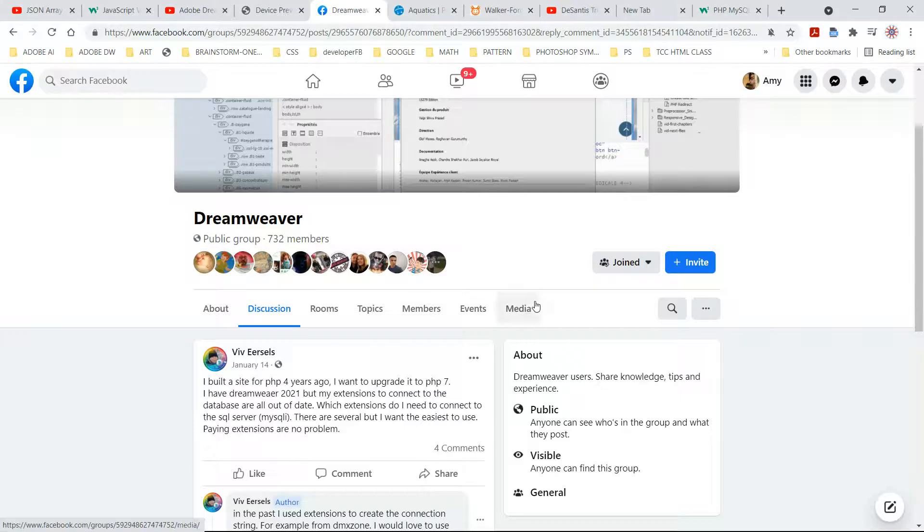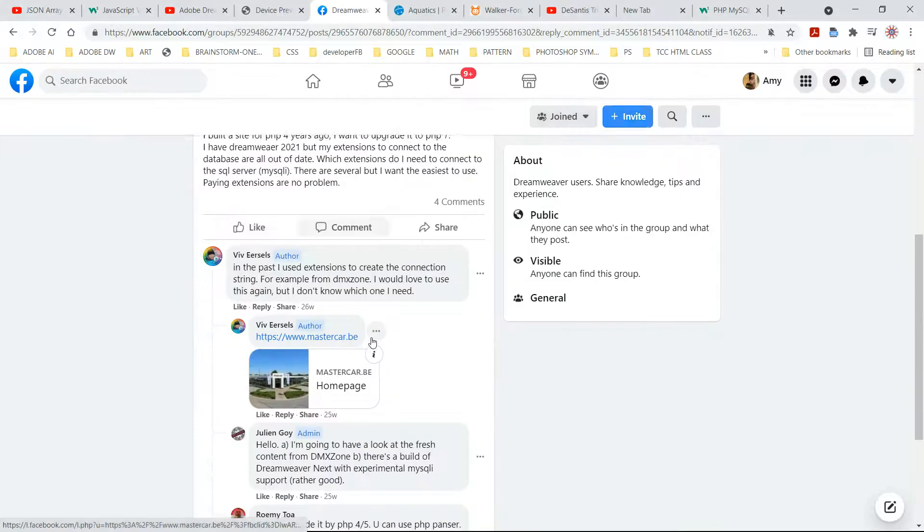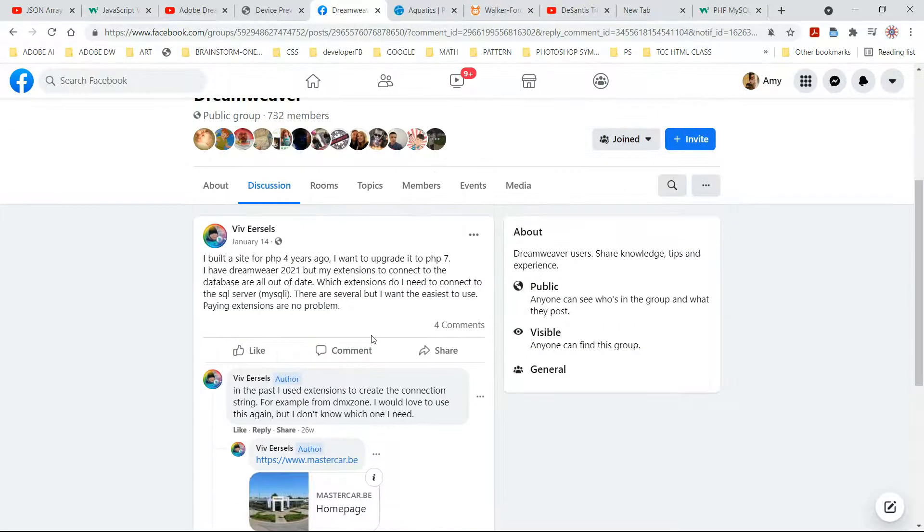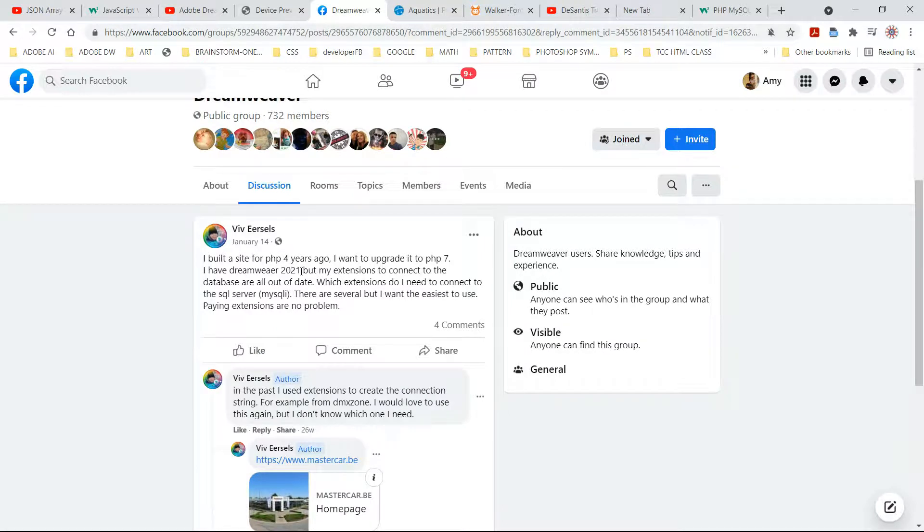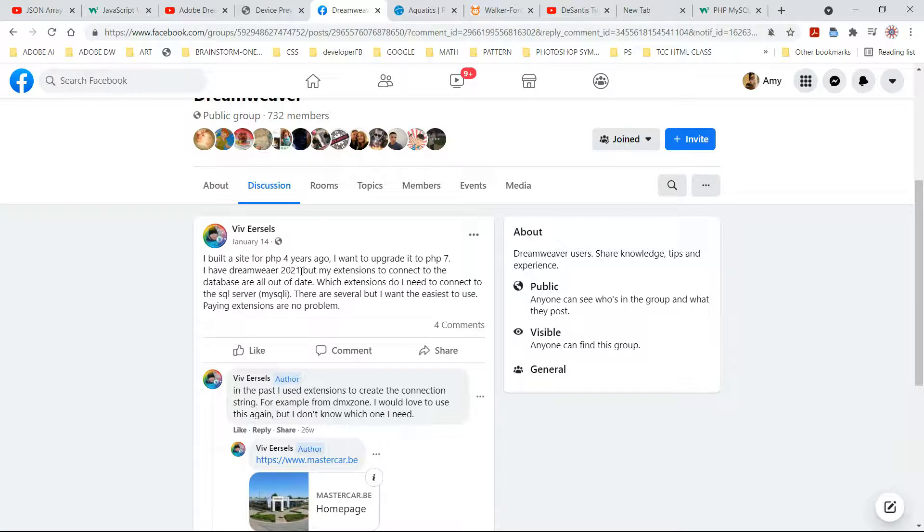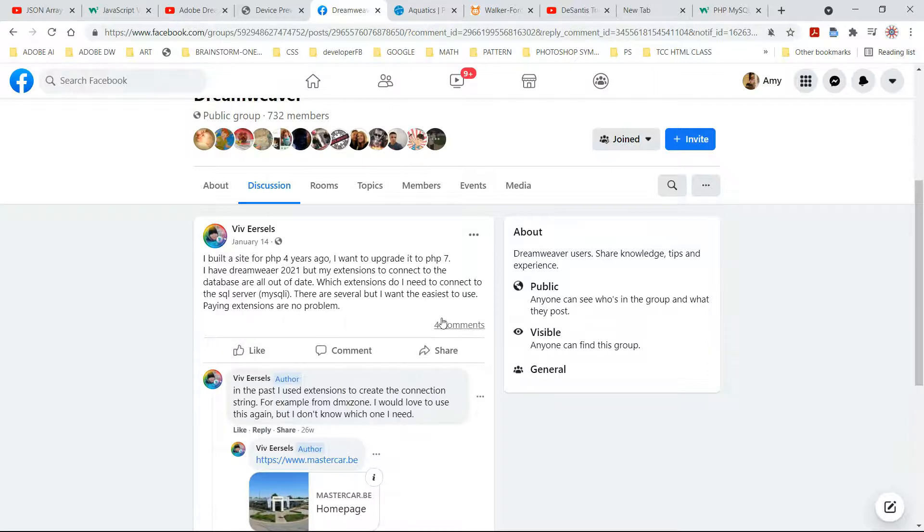Y'all, I'm making a video to respond to this post right here. This person built a site for PHP four years ago and wants to upgrade to PHP 7. They have Dreamweaver 2020, but their extensions to connect to the database are all out of date. Let me show you how to do this, real simple.